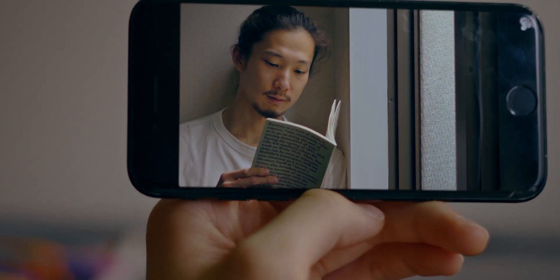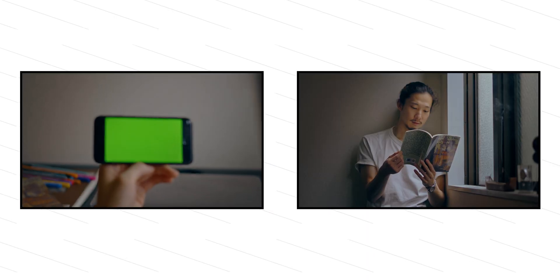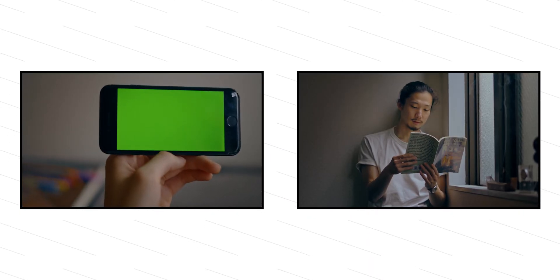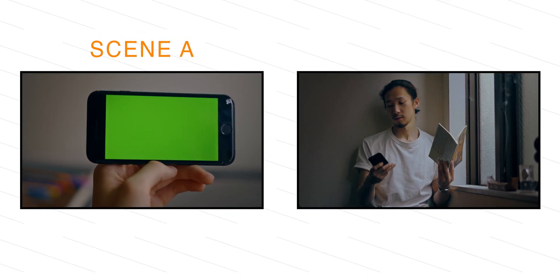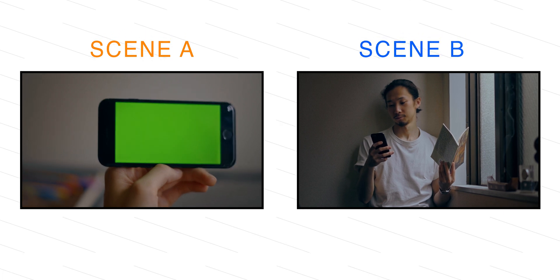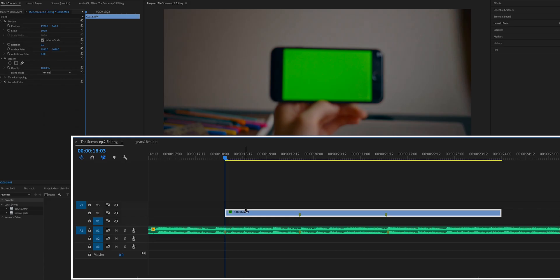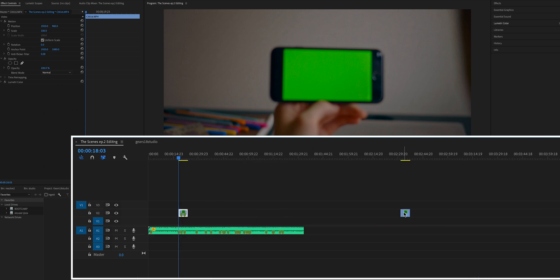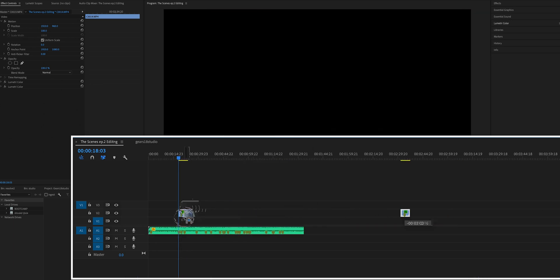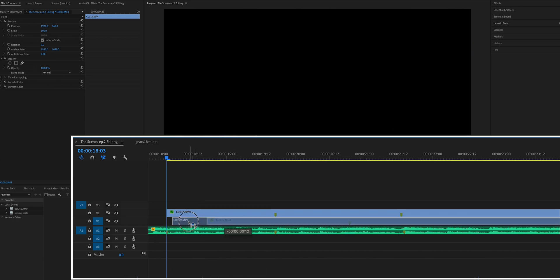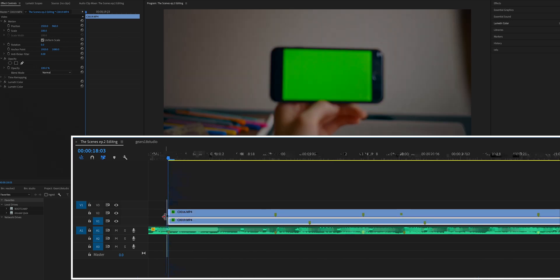In this scene, we are going into another scene through the phone display — that means there are two footages. Scene A is this phone and green screen; this comes first. And Scene B is this guy reading; this comes after. I want to put Scene B on the display of Scene A and gradually go into Scene B from Scene A. Scene A with the green image comes first, so it goes over Scene B. I'm going to place Scene B below Scene A.